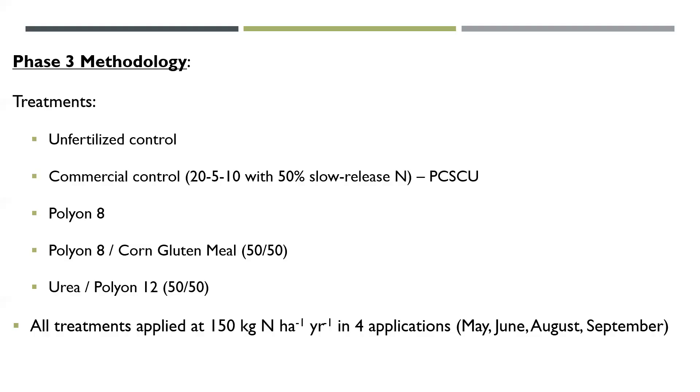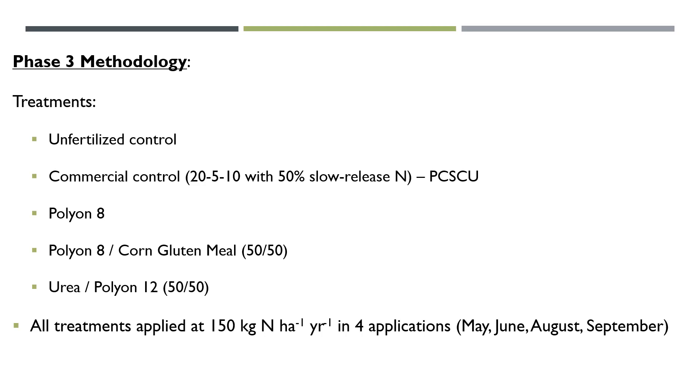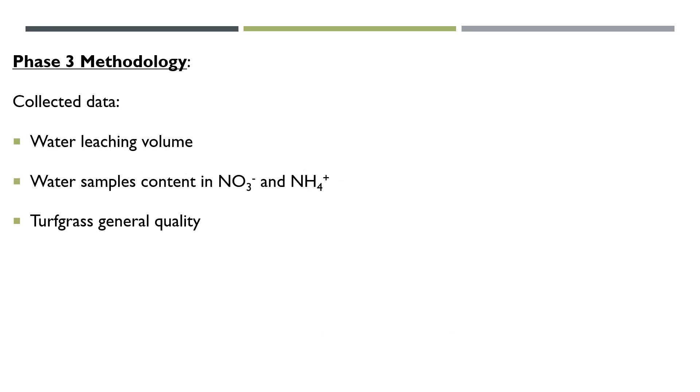The treatments that we picked for this third phase: we had an unfertilized control. We had a commercial control, which is something that is like a typical treatment that could be used, for example, by a lawn care company, which is a 25-10 with 50% slow release N. It's a polymer coated, sulfur coated urea. We had a treatment with Polyeon-8, a mixed treatment with Polyeon-8 and corn gluten meal applied at 50-50, and a mixed treatment with urea and Polyeon-12 also applied at a 50-50 rate. All of these treatments were applied at an annual rate of 150 kilograms of N per hectare, split in four applications in May, June, August, and September.